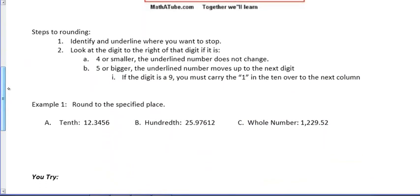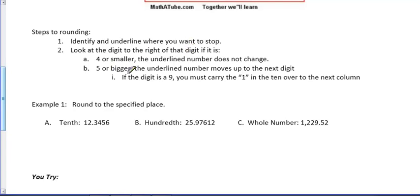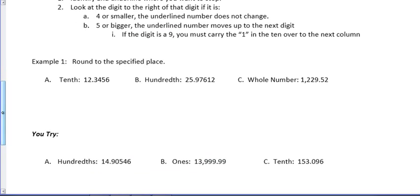When it comes to rounding, it's a very simple process. First, we want to identify and underline where you want to stop. We're going to look at the digit to the right of that. If it's 4 or smaller, the underlined number is not going to change. If it's 5 or bigger, we're going to move up to the next number. There's a little mention here about carrying the 1. We'll talk about that in our example in a minute.